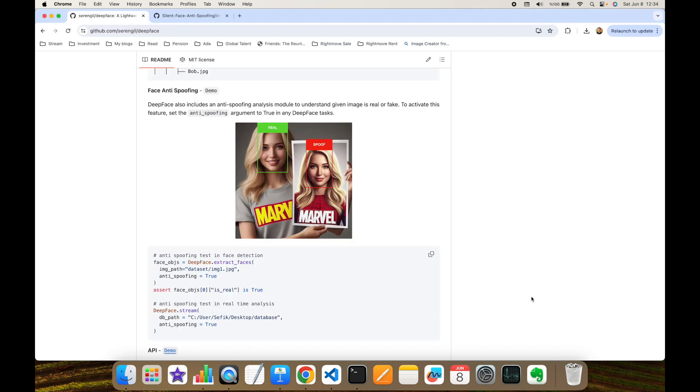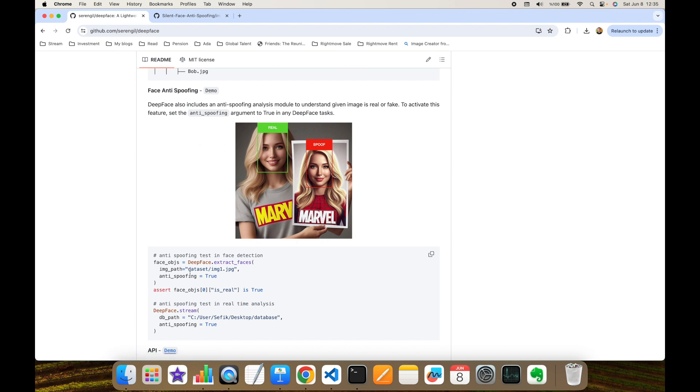So, in this video, we focused on face anti-spoofing or liveness detection or detect the given image is real or fake. And this is coming with 0.0.92 version of DeepFace. You just need to set the anti-spoofing argument of a DeepFace function to true to enable this module. In that way, we can detect the fake or spoofed images with DeepFace easily with a single line of code.